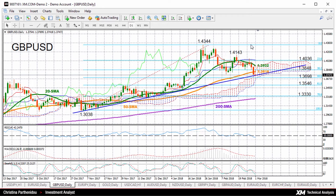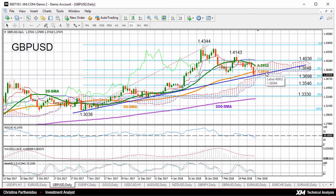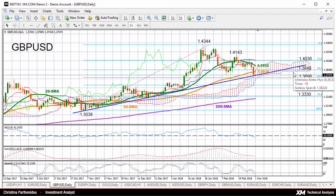This is the 50% Fibonacci of the upleg from 1.3038 to 1.4344. And it seems to be an important level to watch, because any close below from here would clearly violate this upward trend line and confirm that further decreases are likely to follow, probably driving prices towards the 61.8% Fibonacci of 1.3546.